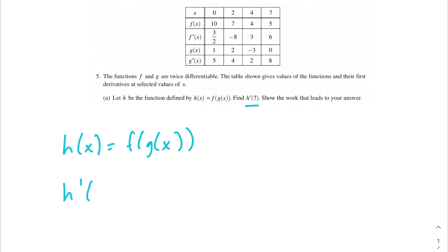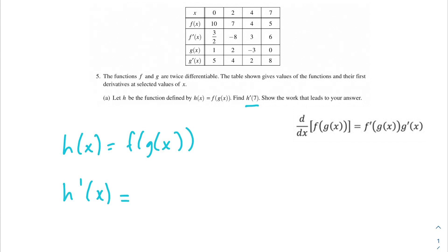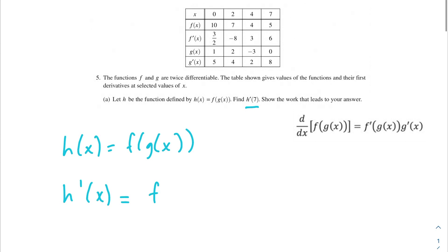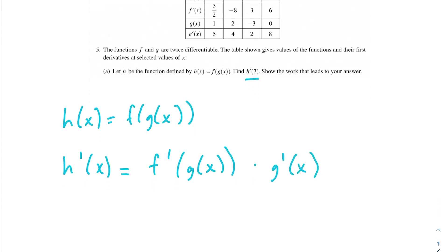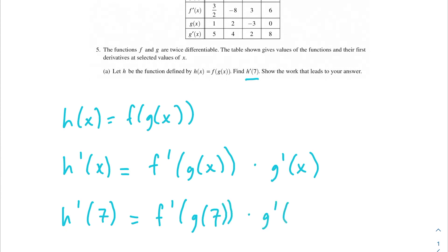So h'(x): with the chain rule, remember you take the derivative of the outside function first. Our outside function is f, so the derivative of that is f'(g(x)). Then we multiply by the derivative of the inner function, which is g'(x). So h'(x) = f'(g(x)) · g'(x). Now we want h'(7), which is f'(g(7)) · g'(7). We have to evaluate g(7) first before we can evaluate f'(g(7)).